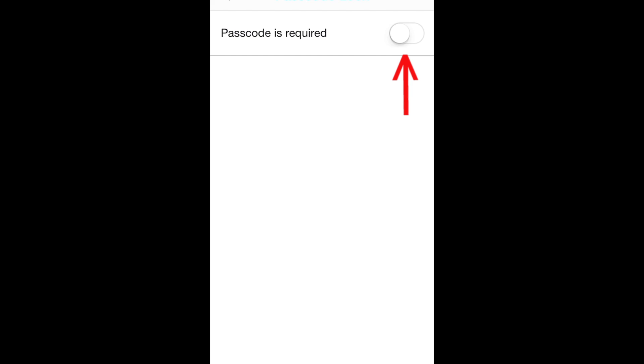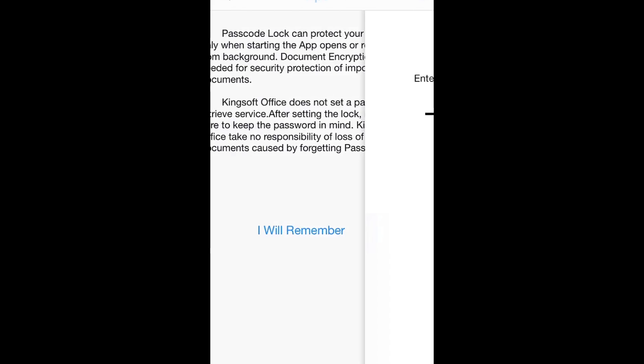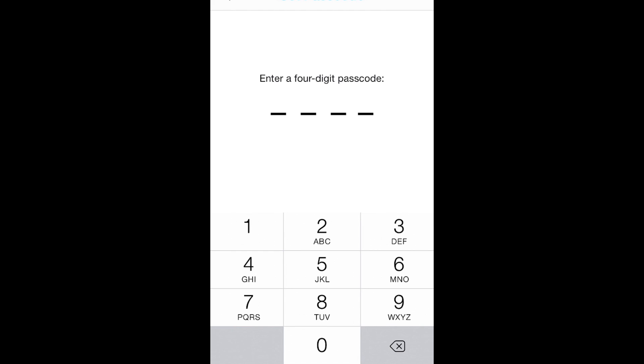Click here to turn on Passcode Lock. Click Agree, then set a passcode you know you will remember.